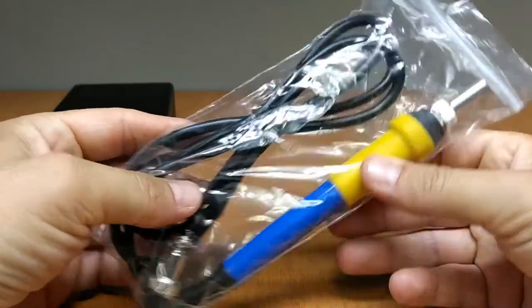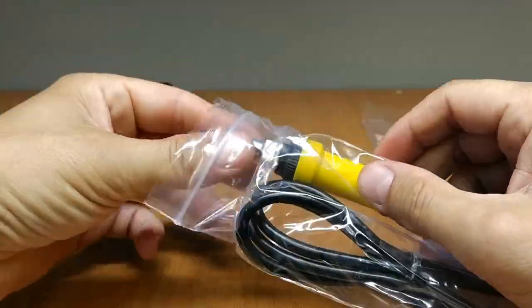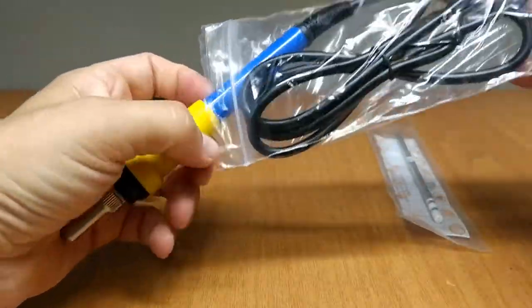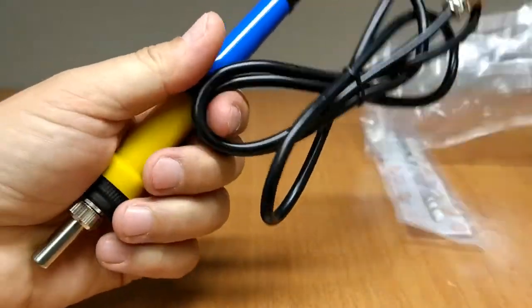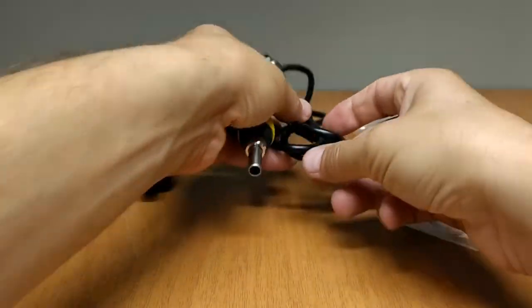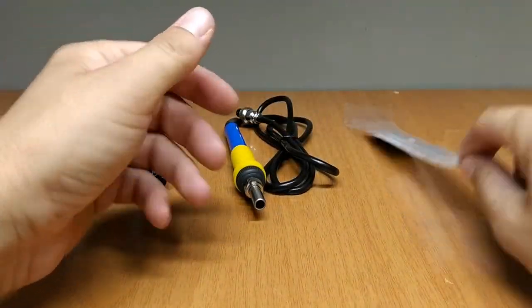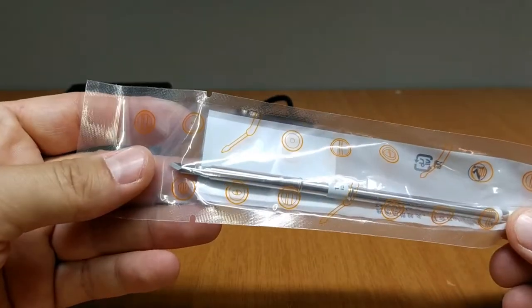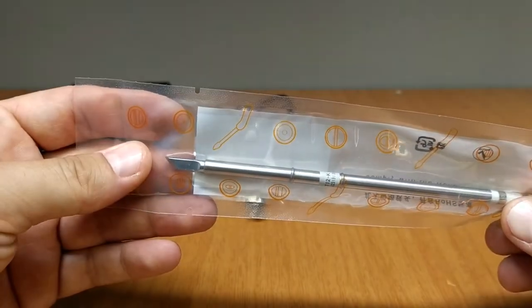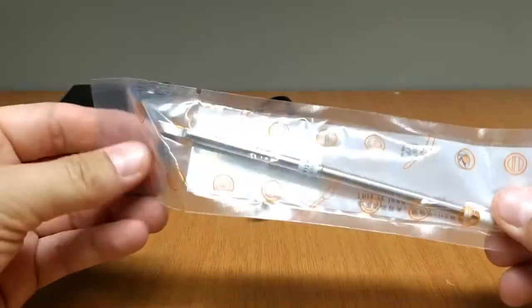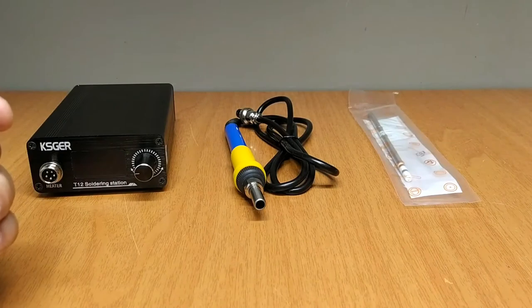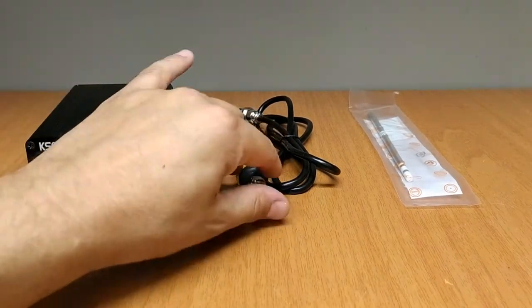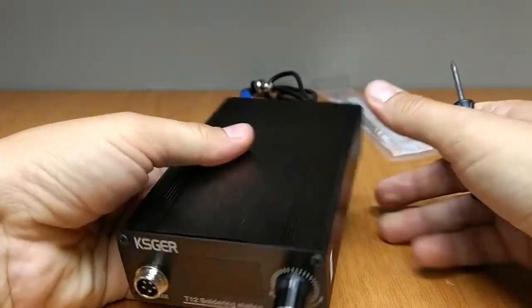This is the T12 hand piece that comes with the station, and this is a K-shape T12 tip. These are the three items that you will get if you buy this station. Now let's have a look inside.